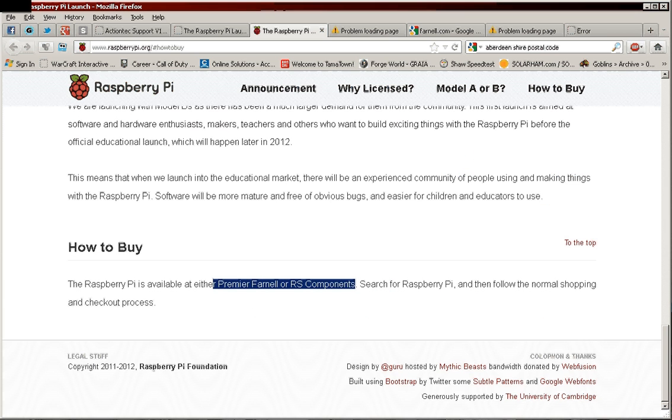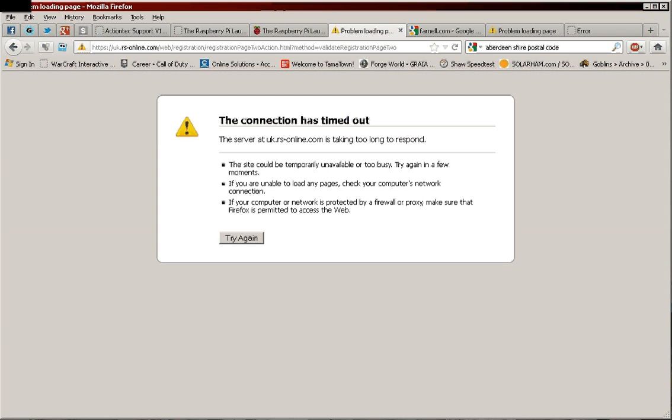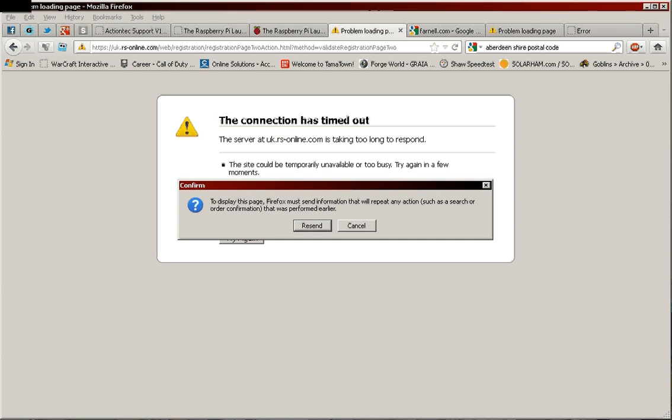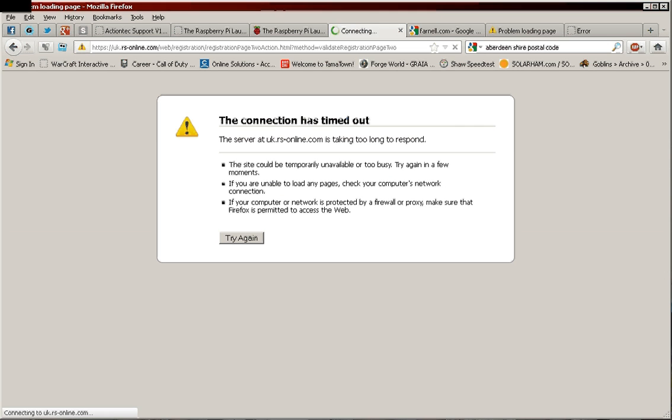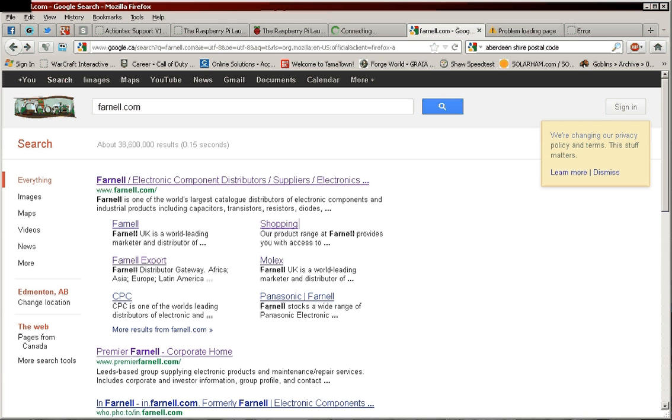So they give you links for Premiere for now, RS Components. Now we go to RS Components, it's a UK website. I'm trying to become a member. It's not working. I didn't like my Canadian address and it keeps timing out.